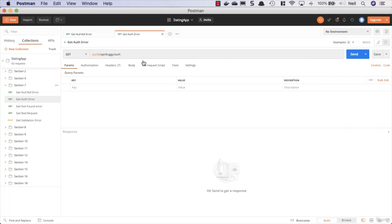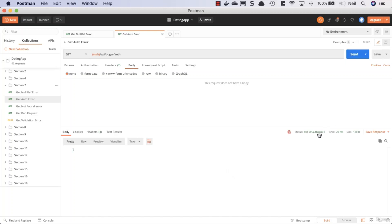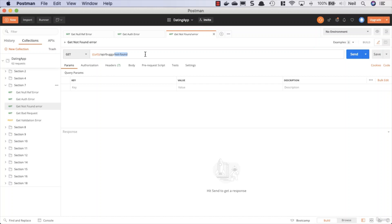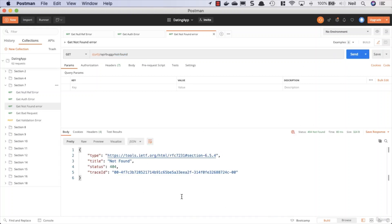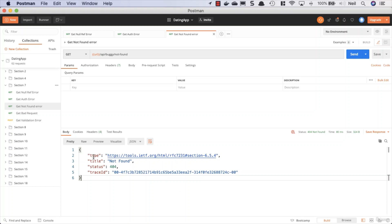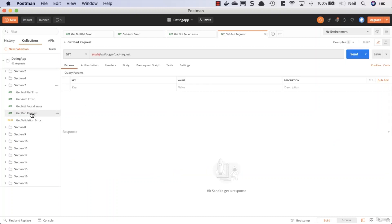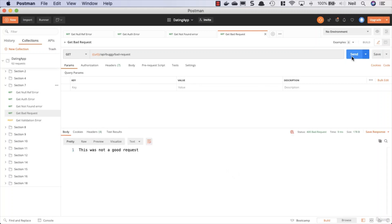For the auth error, we're not sending an authentication header, so clicking send returns a 401 Unauthorized with nothing in the body. The get-not-found endpoint looks for the thing and returns NotFound since it can't find it. This time we get a 404 Not Found with an object containing various pieces of information: the type, the title, the status code, and a trace ID. For the bad request, clicking send returns a 400 Bad Request along with the text message we added.